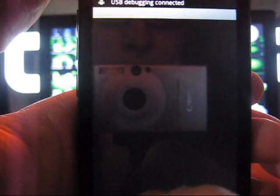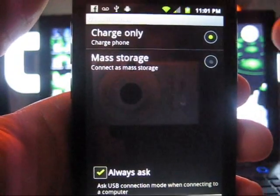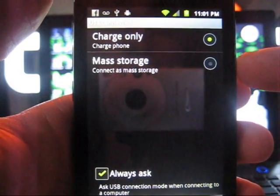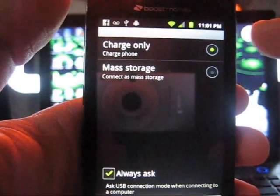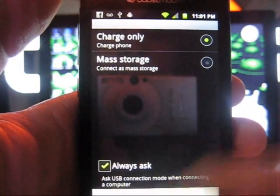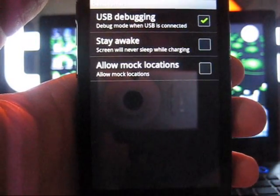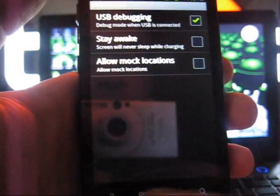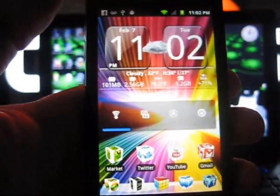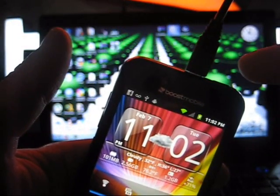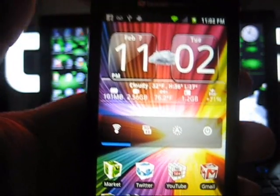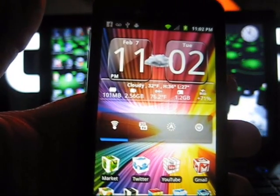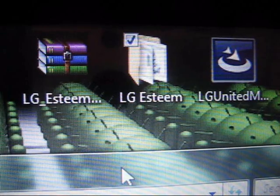It'll give you a little menu pop-up, simply go ahead and click OK. Now when this menu pops up, you do not want to hit mass storage, you want to hit charge only. So once it's on charge only, which is set by default, go ahead and simply click done. You can just leave your phone as it is. Make sure it's plugged into your computer, obviously charge only and USB debugging is on.